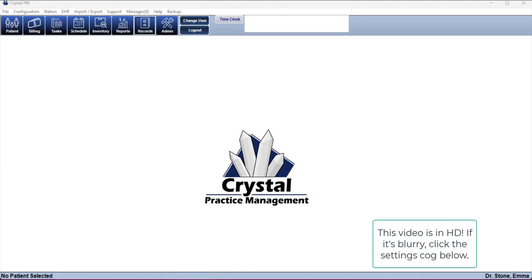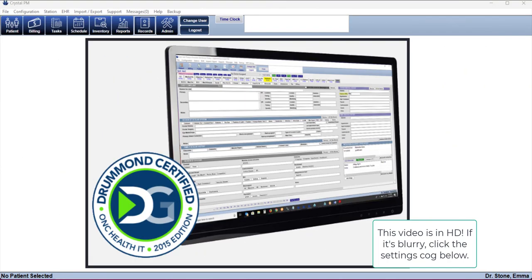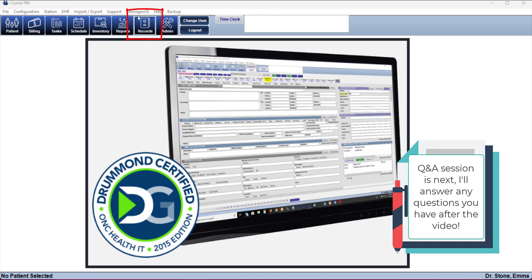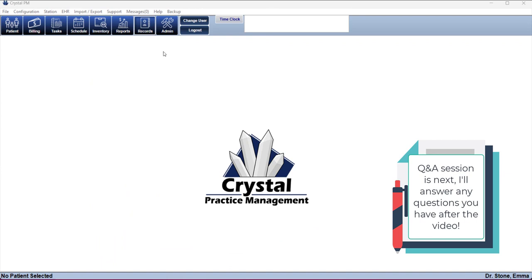Hello and welcome to the Crystal PM records module and template training. We will be going over this module right here — the records — and there is a lot to it, so let's go ahead and jump in.